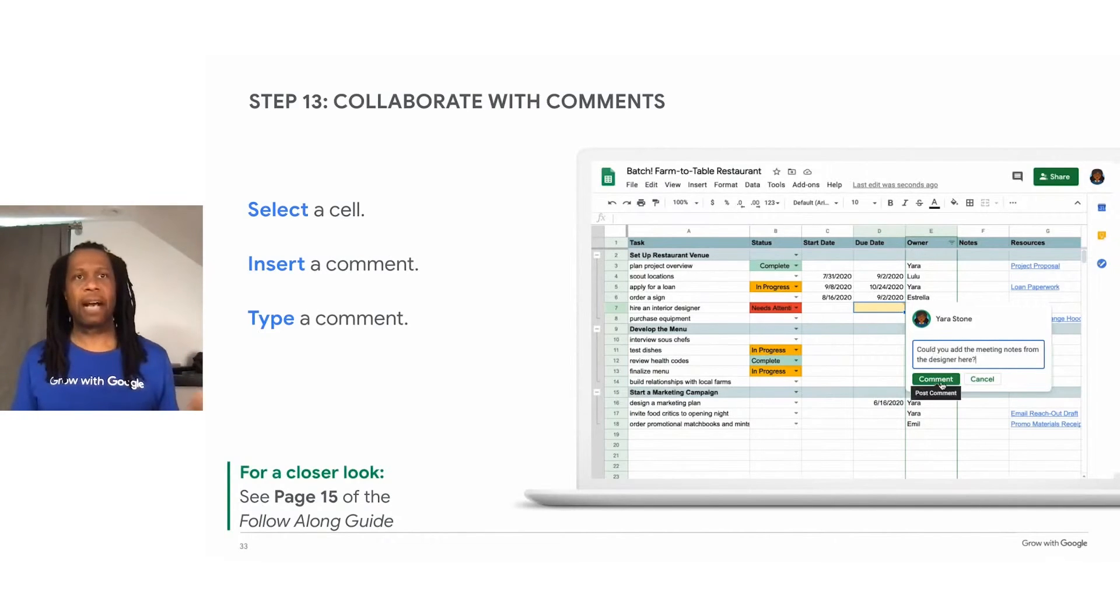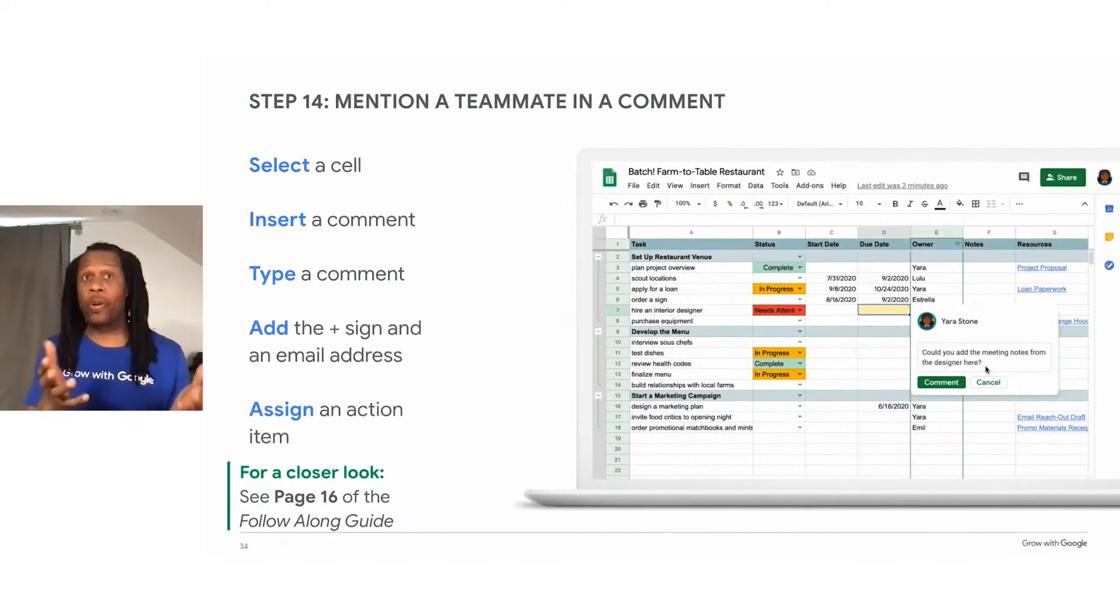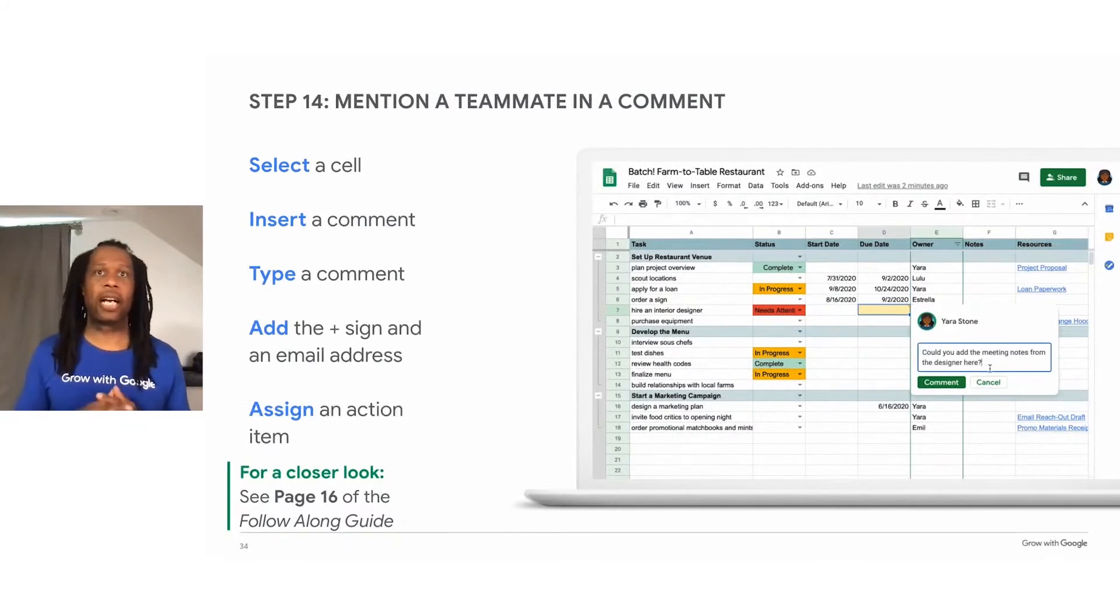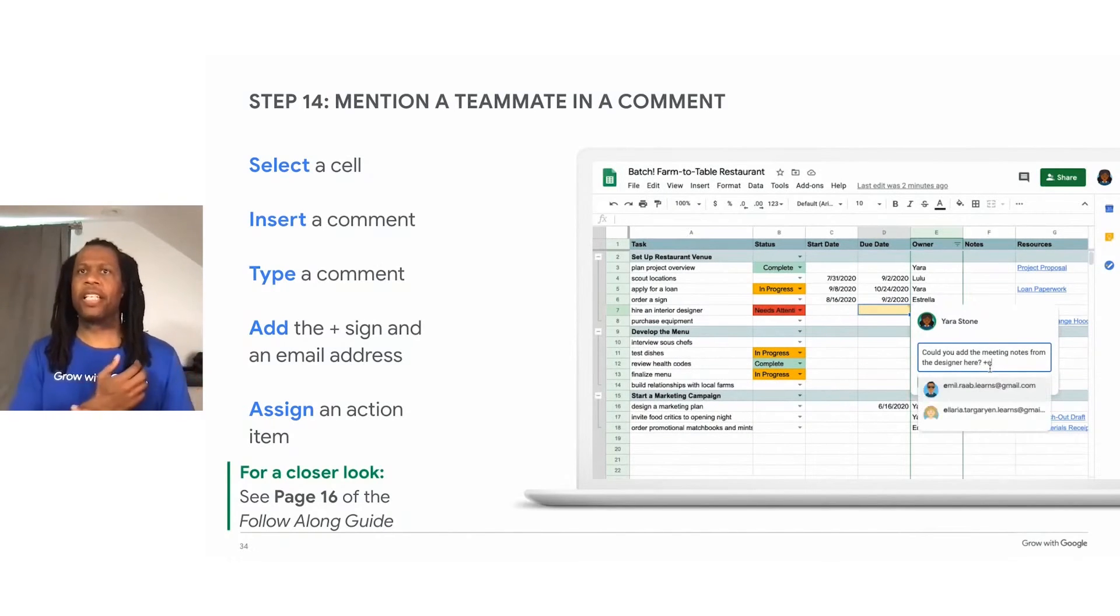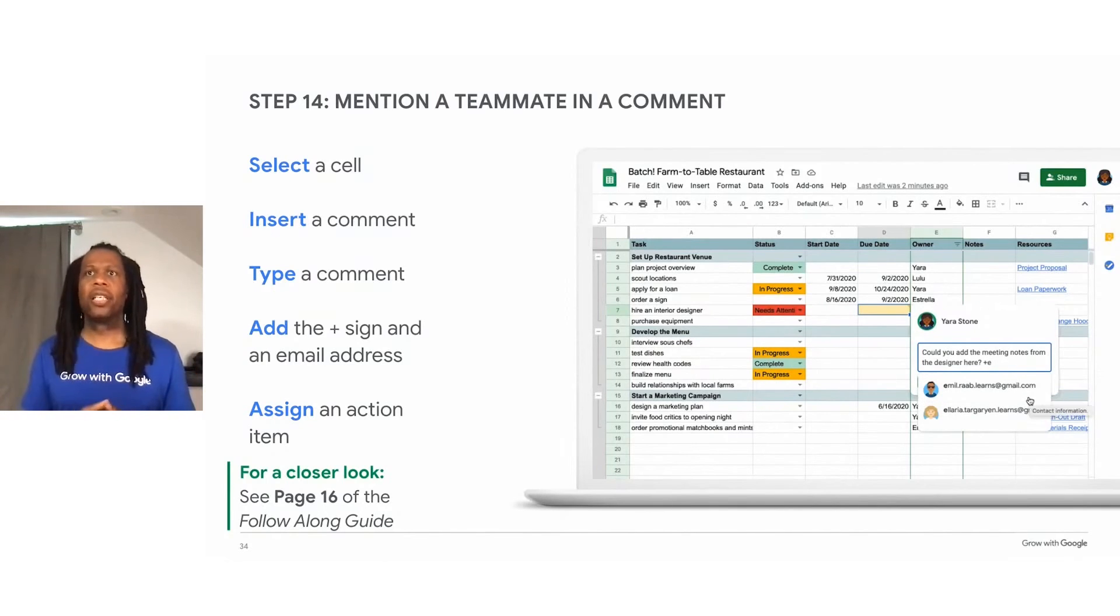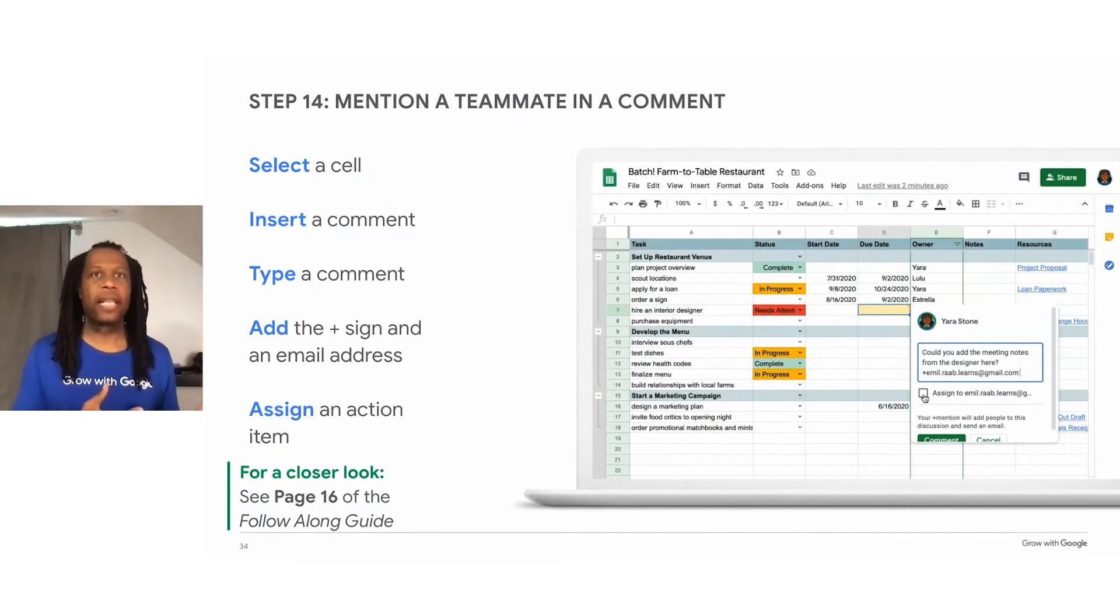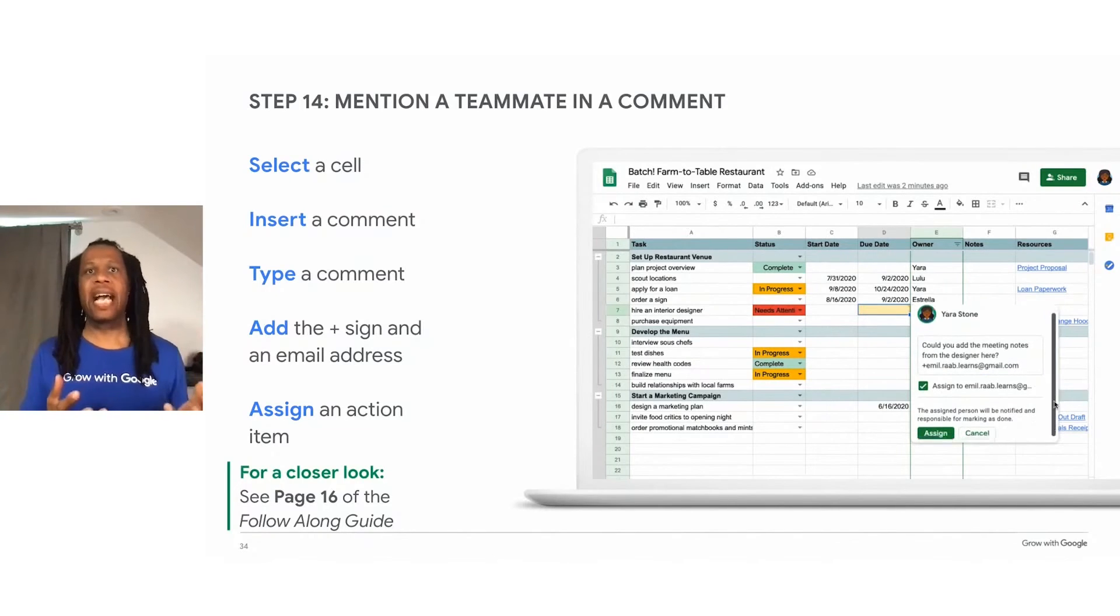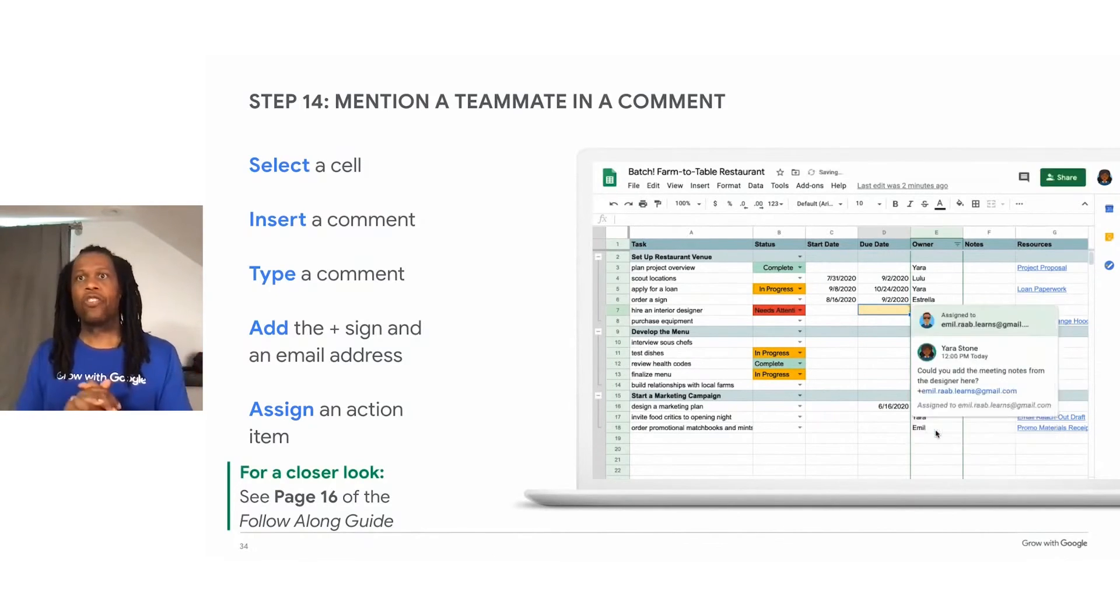So you can simply select the cell that contains a due date, insert a comment, and then write a short reminder or question about that task, and then click comment. So when you add a comment, you can also designate someone on your team as the specific owner of that issue. To do this, you would type the plus symbol and then add their email address. And you can ask for an update.